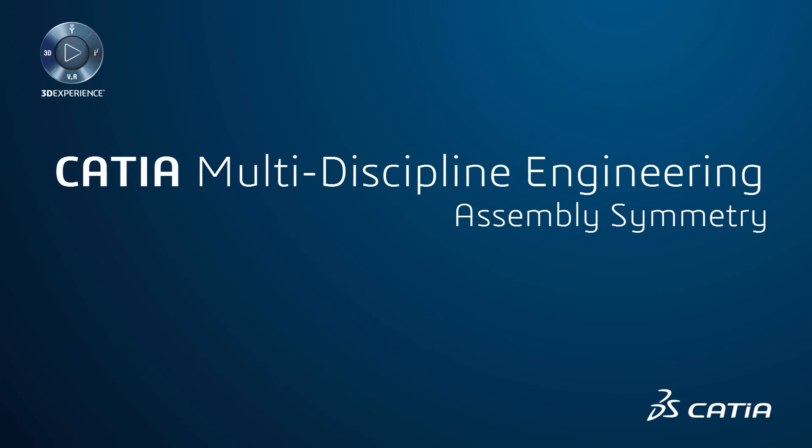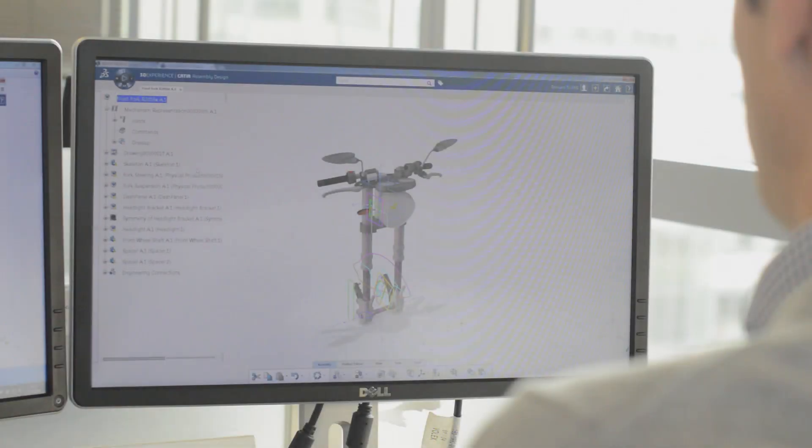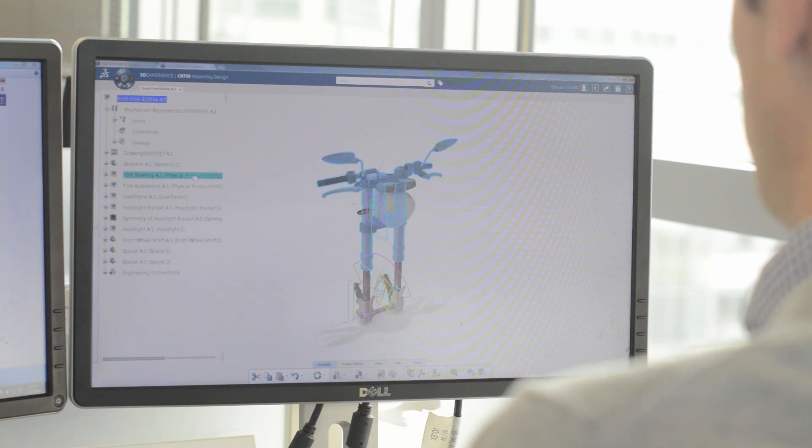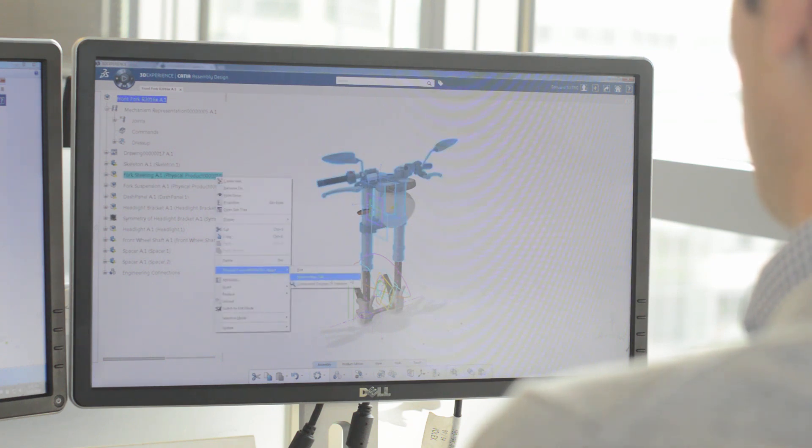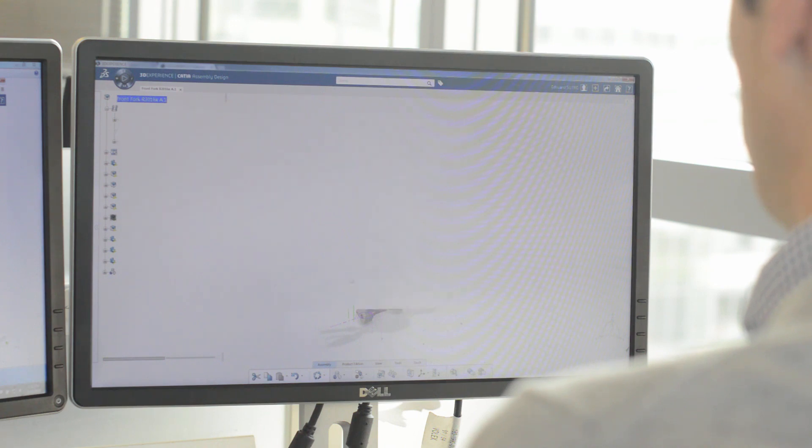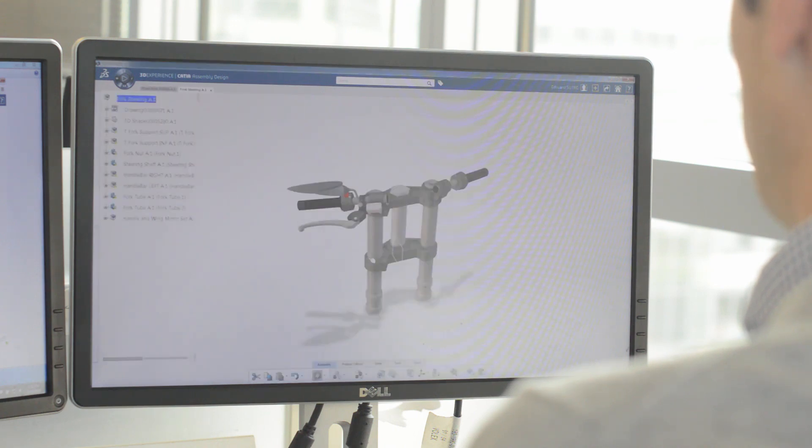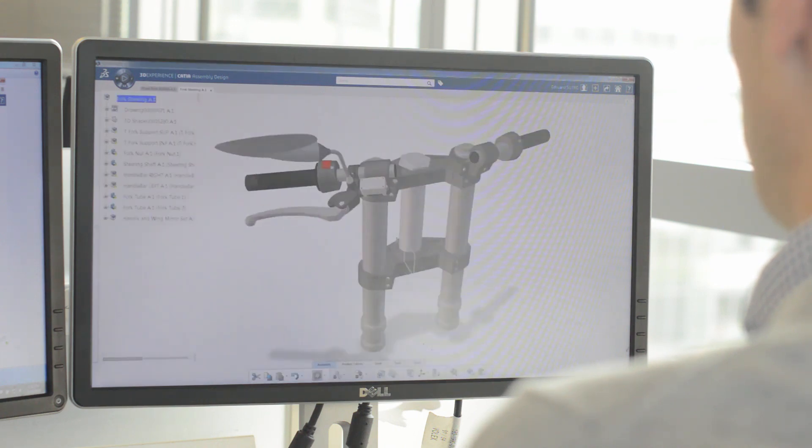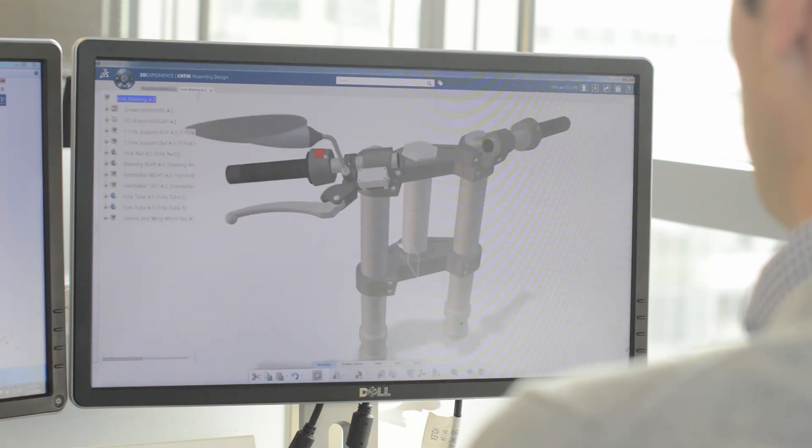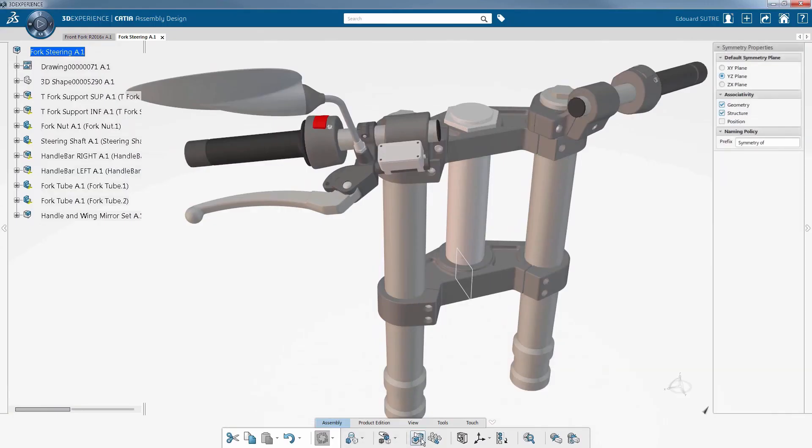Assembly Symmetry in CATIA 3D Experience allows you to quickly and efficiently perform complex assembly symmetries using CATIA Assembly Design app. CATIA provides a clear view of the 3D model and delivers a number of very powerful features such as the